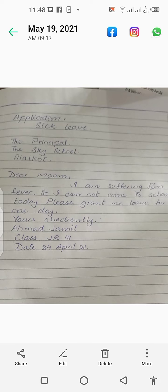Bismillah ar-Rahman ar-Rahim. As-salamu alaykum, Junior 3. This is again your teacher with English B-Work. Today we are going to write an application in the copy. I want you all to open your copies and draw the margin line, write the date and the topic, and let's get started.